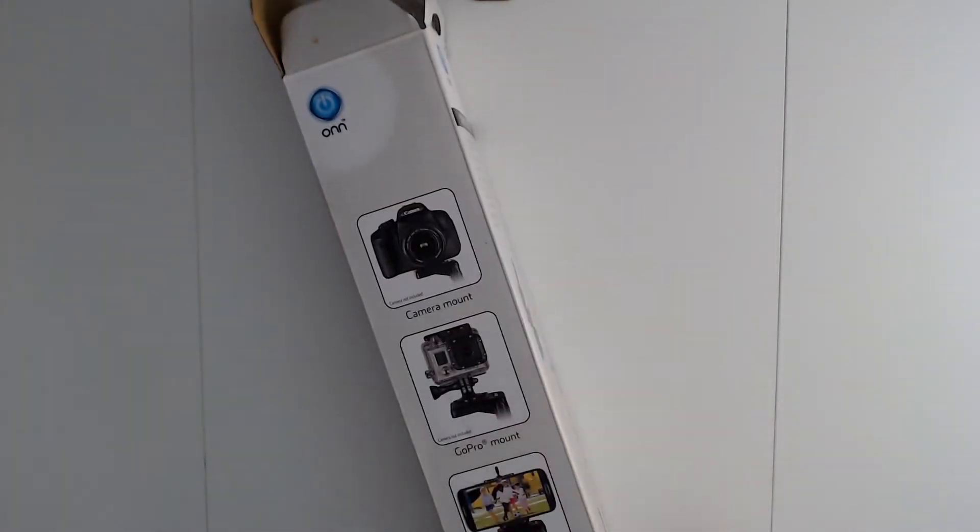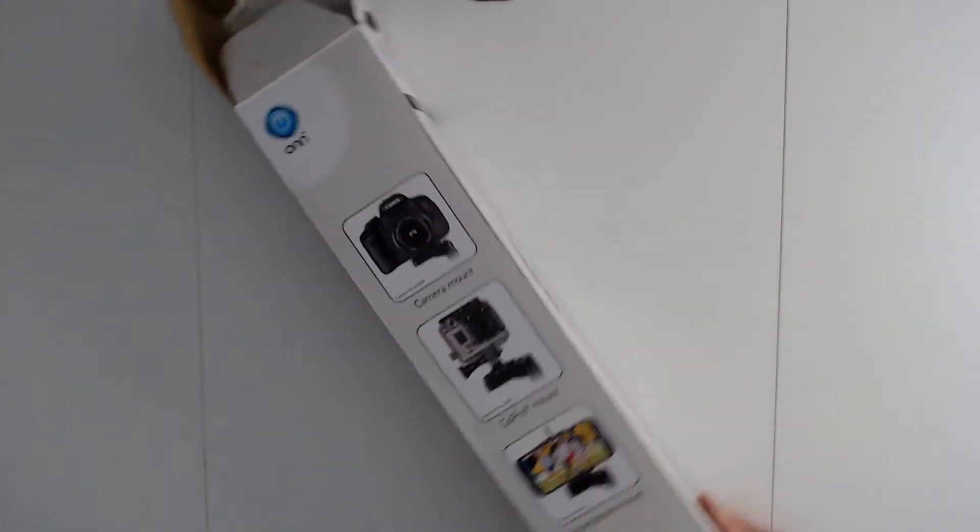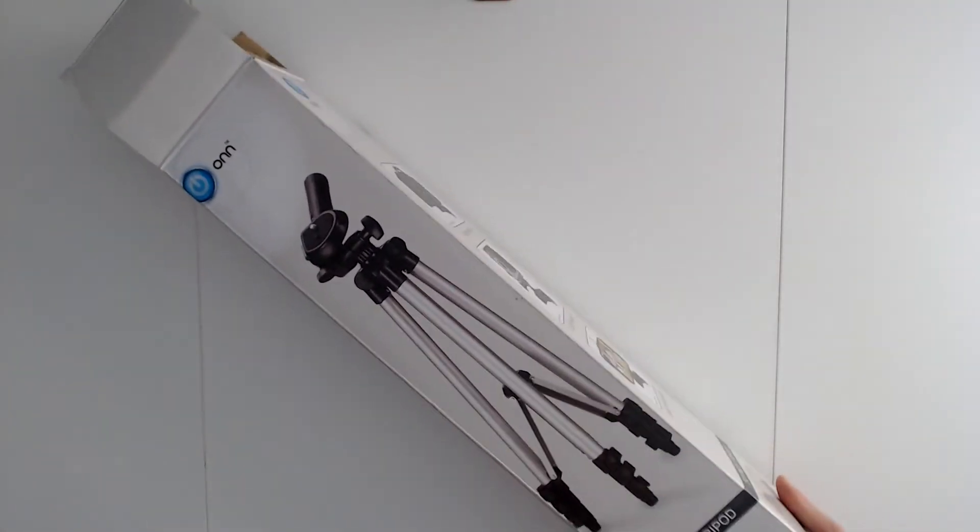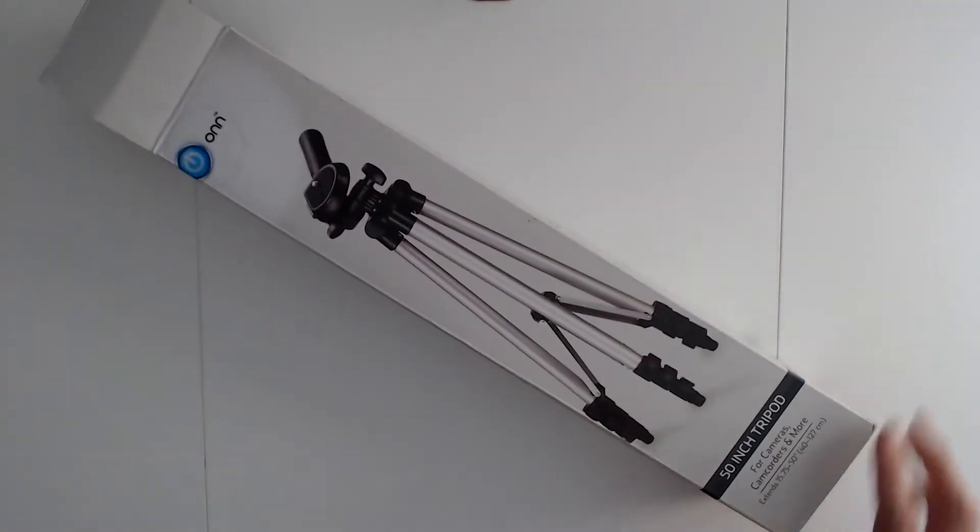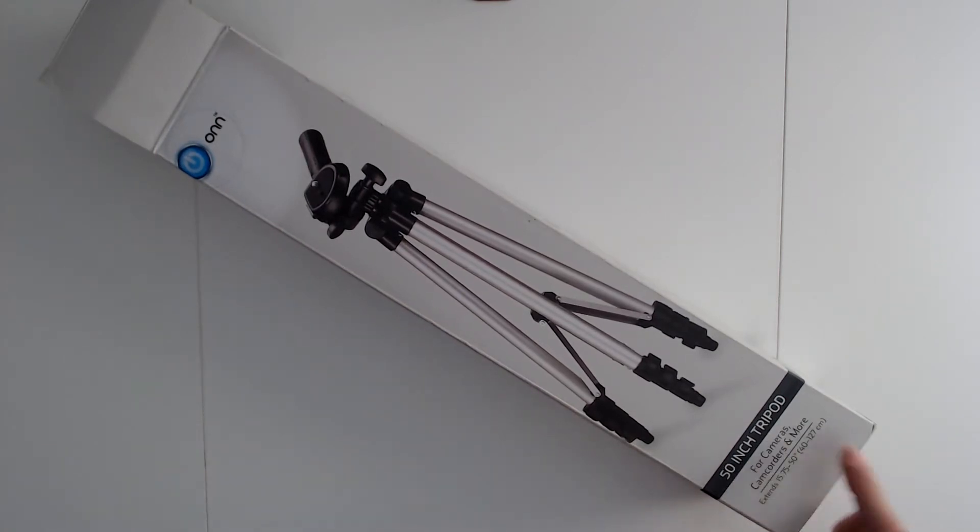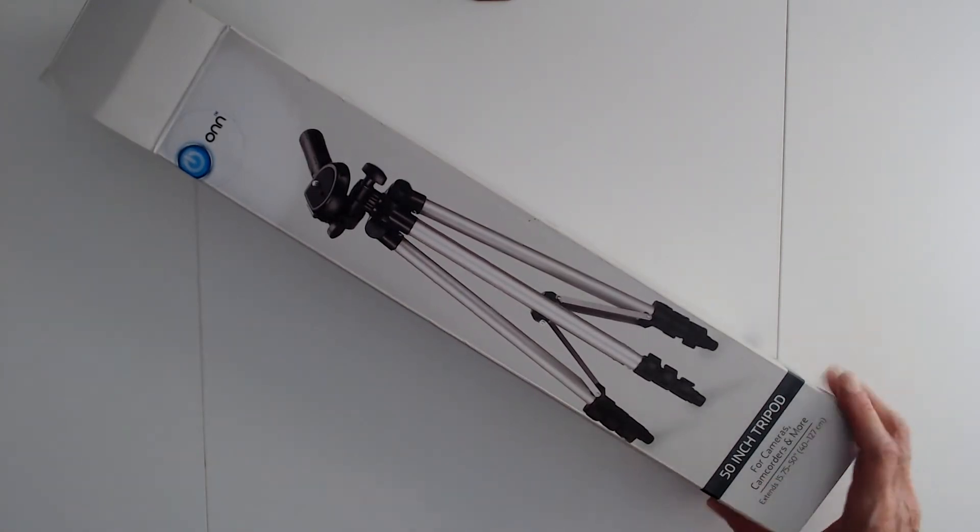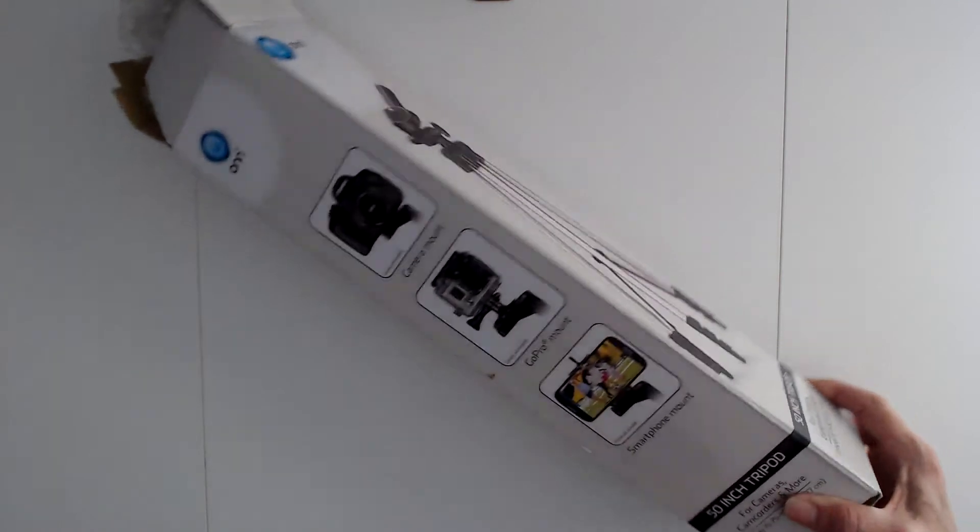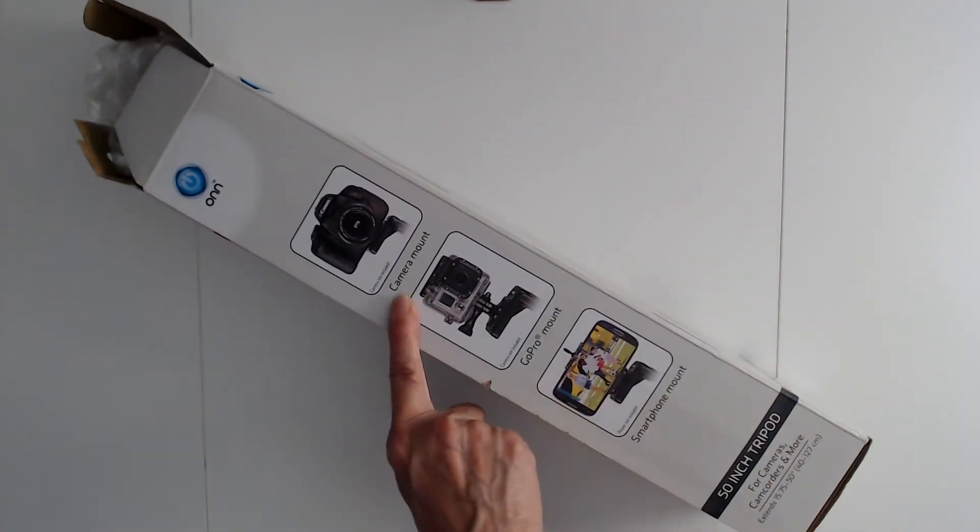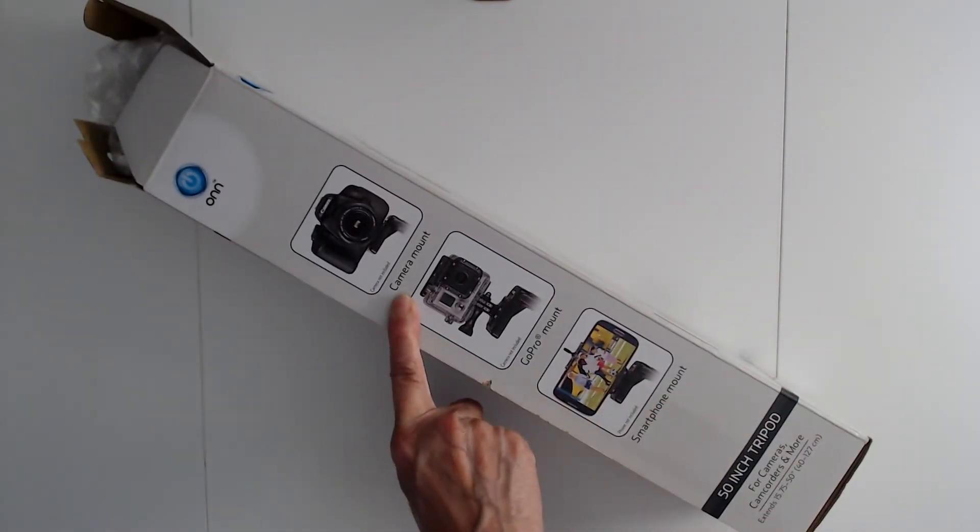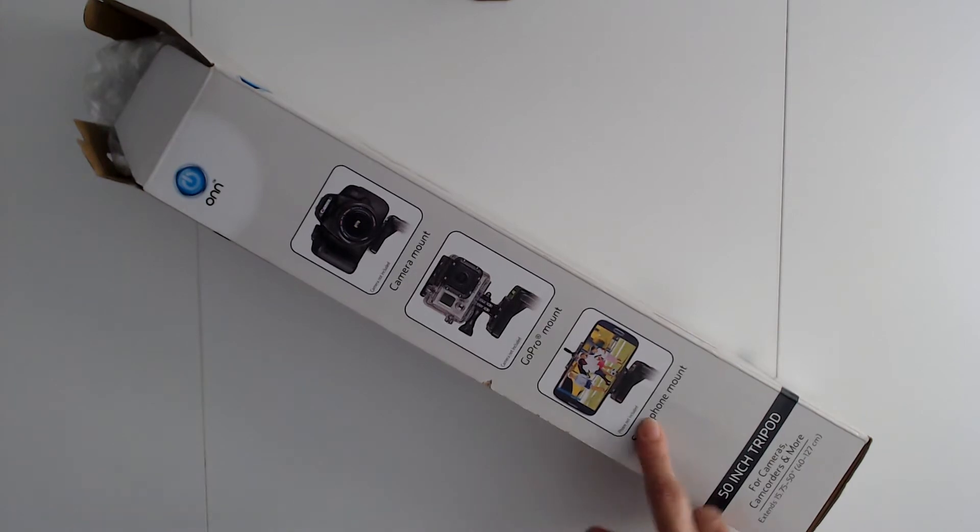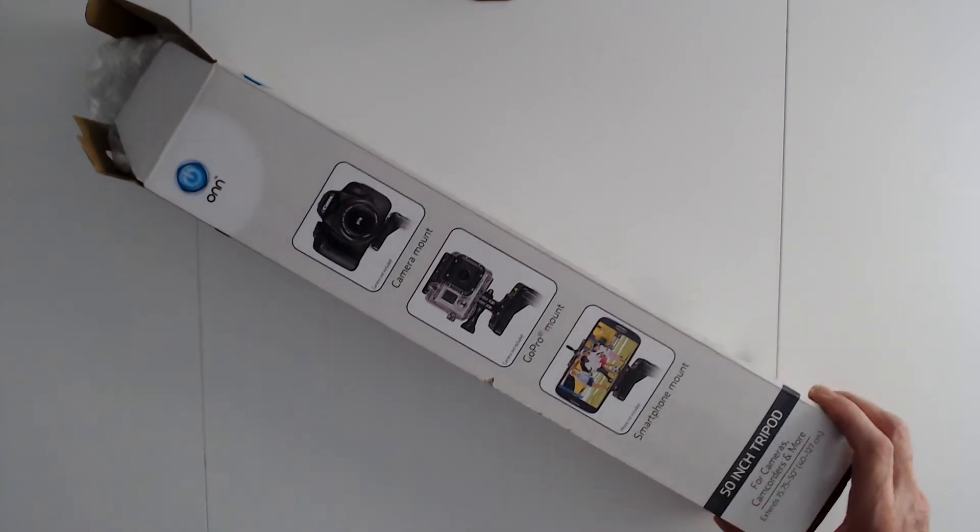This is a 50-inch tripod for cameras, camcorders, and more. It has a camera mount, a GoPro mount, and you get a smartphone mount with this one.